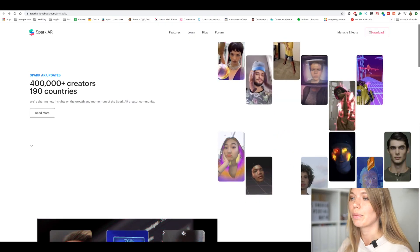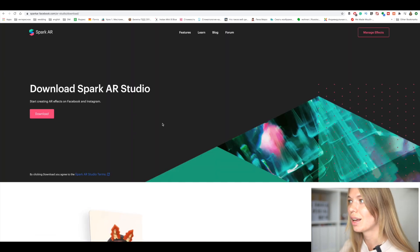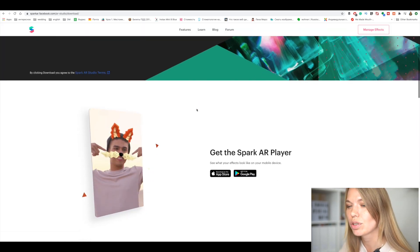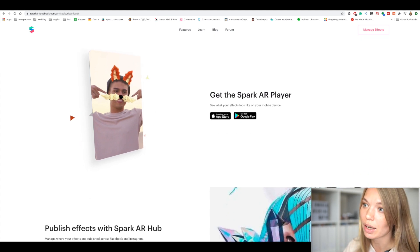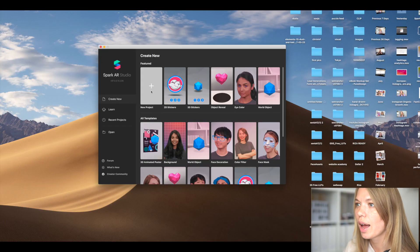For this tutorial we'll need a couple of files — I'll leave the link in the description box. You'll also need to download Spark AR, the official program where you create your Instagram story filter. I'll leave a link to that as well. Once you open the link you'll get to the website and can download it for both Mac and Windows.